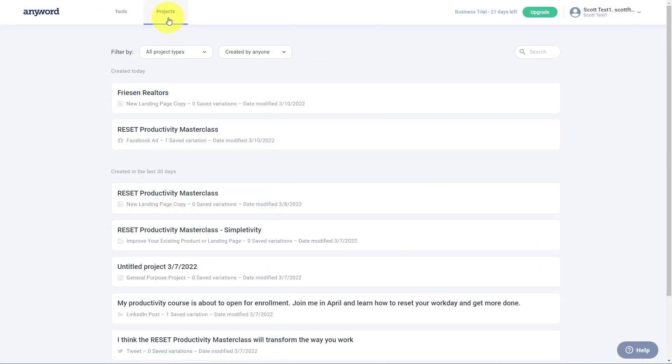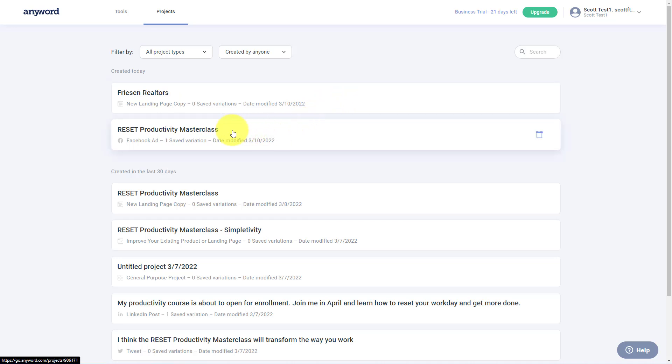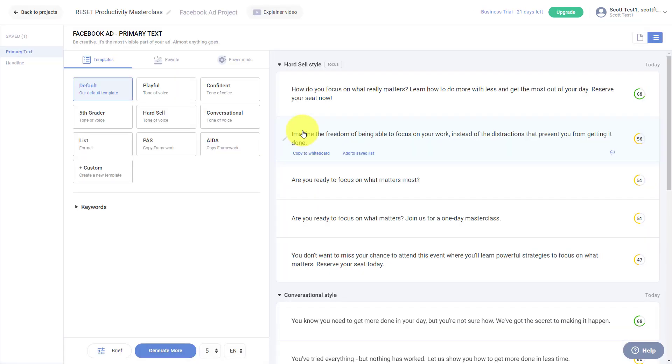And under the projects tab, AnyWord makes it very simple and easy for me to find all of my previous projects. So maybe I wasn't quite finished with creating my ad content here. I can always come back into it and also collaborate with others.